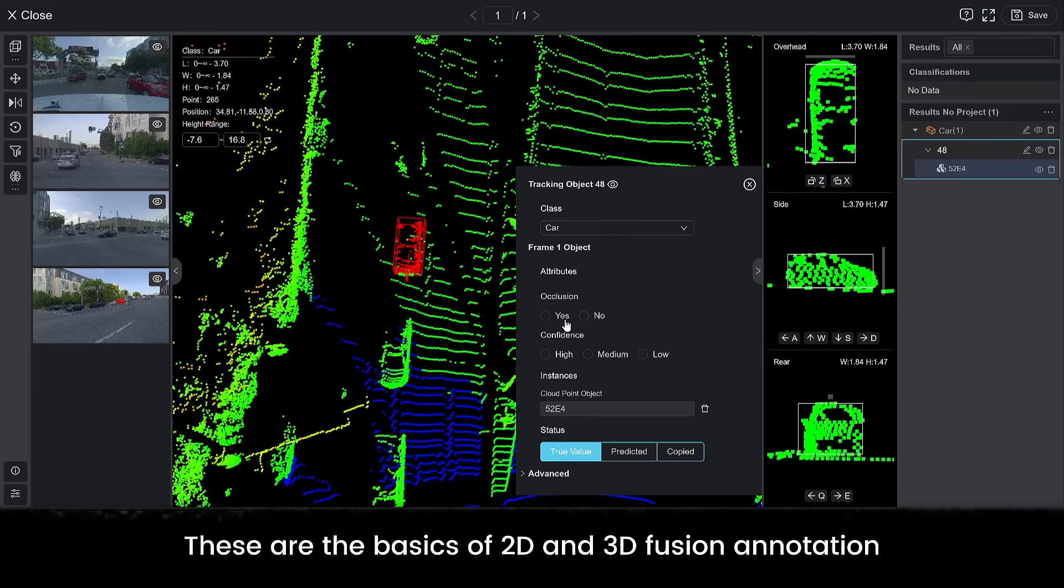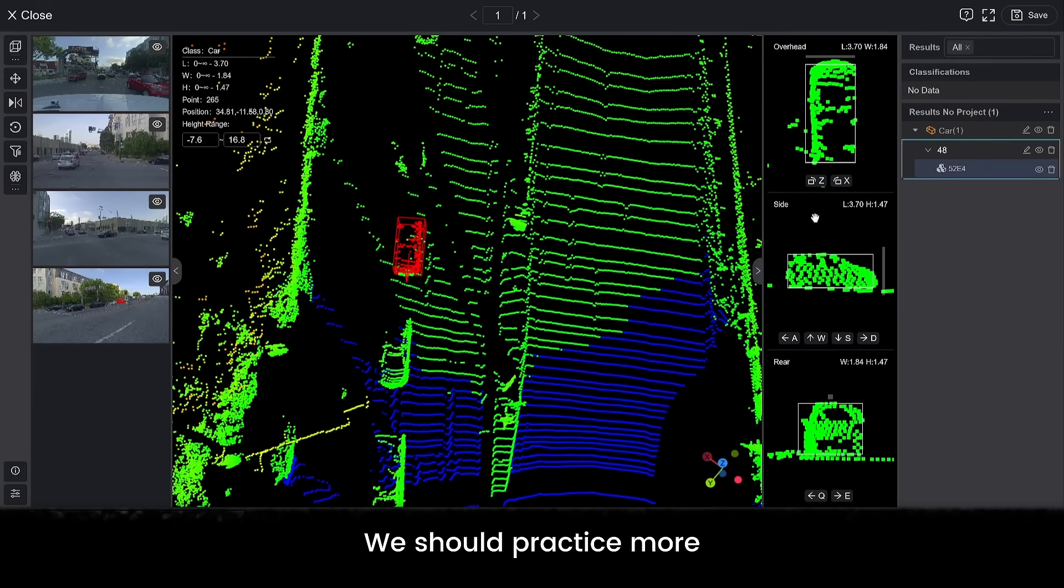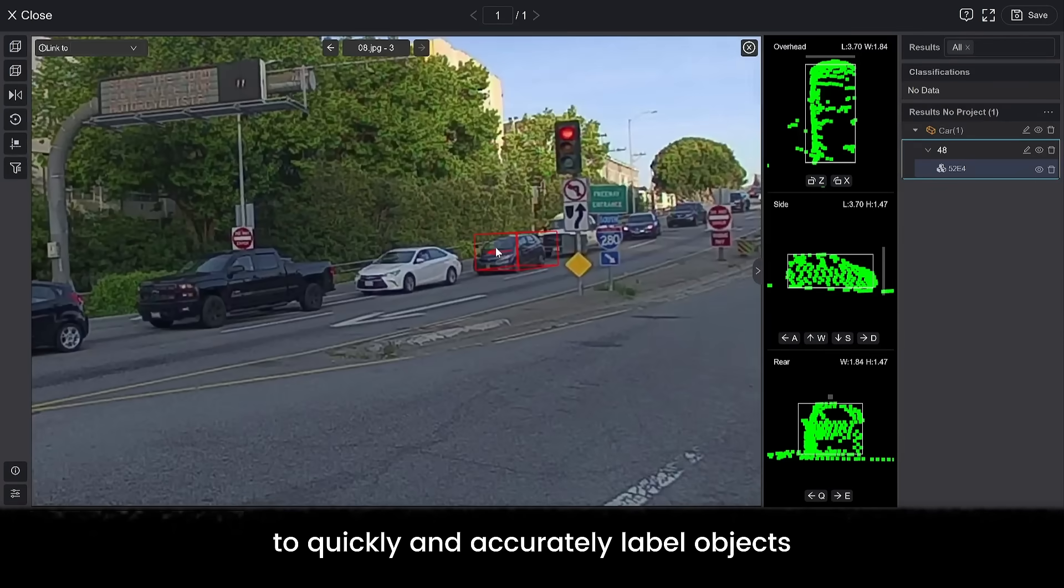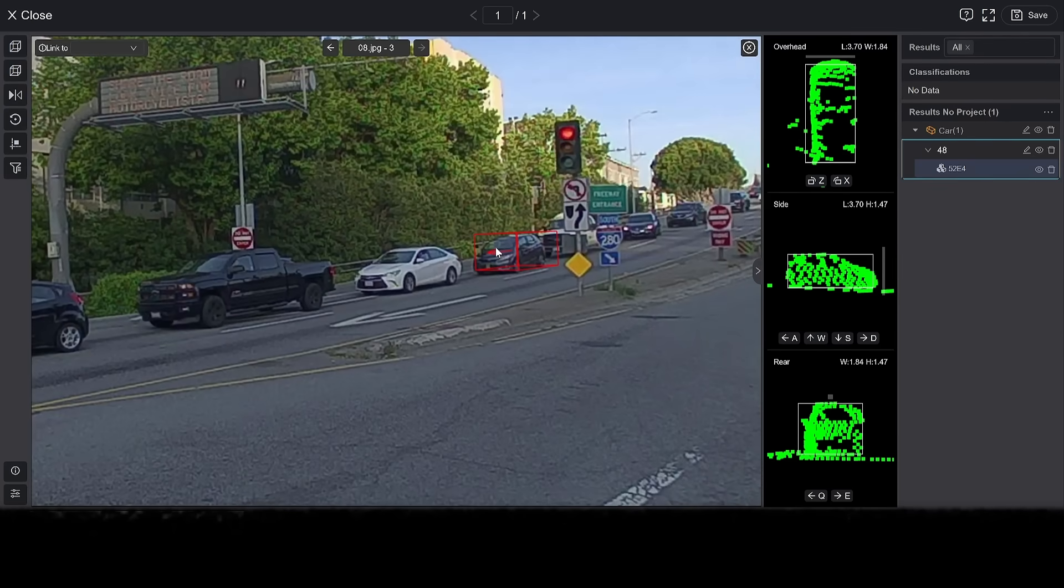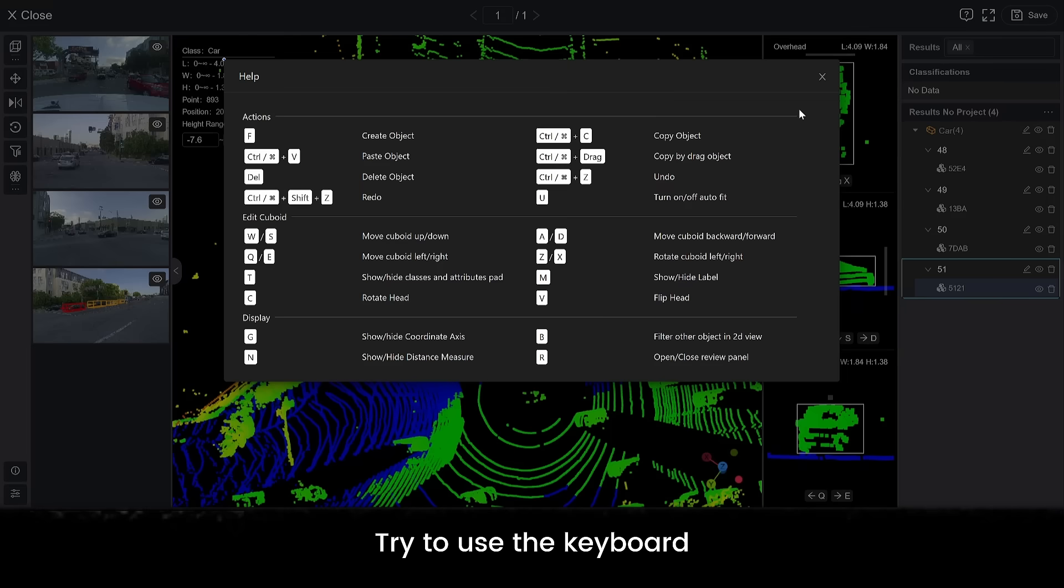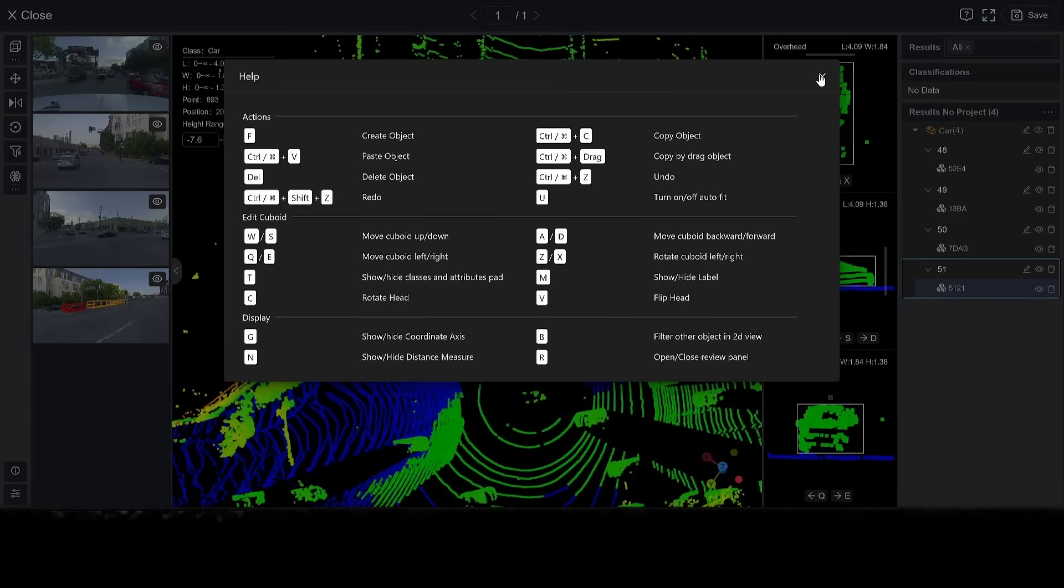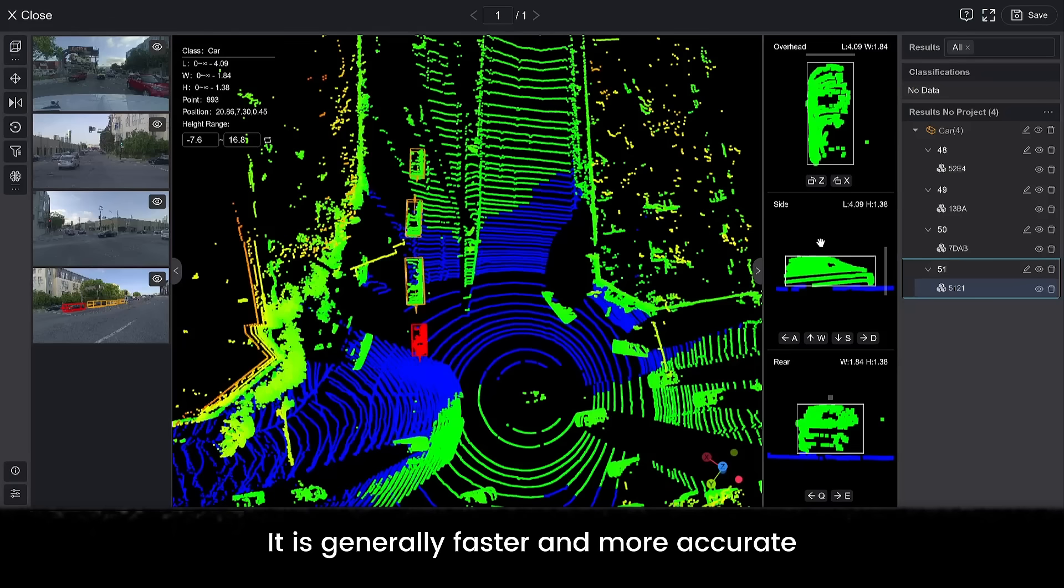These are the basics of 2D and 3D fusion annotation. We should practice more to quickly and accurately label objects. Try to use the keyboard shortcuts when adjusting the bounding box position. It is generally faster and more accurate.